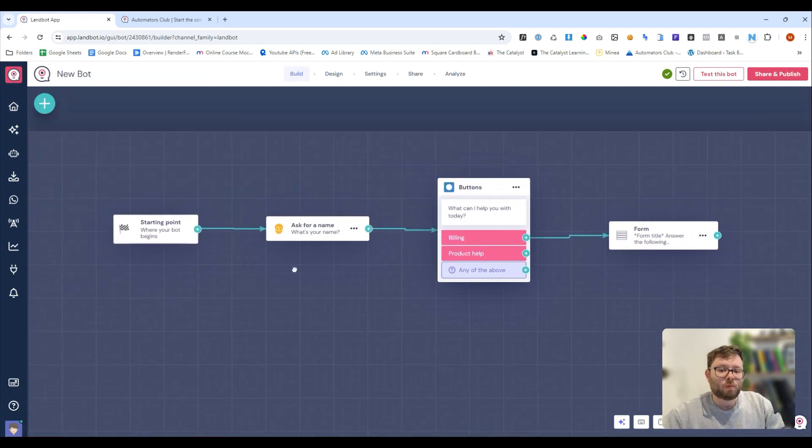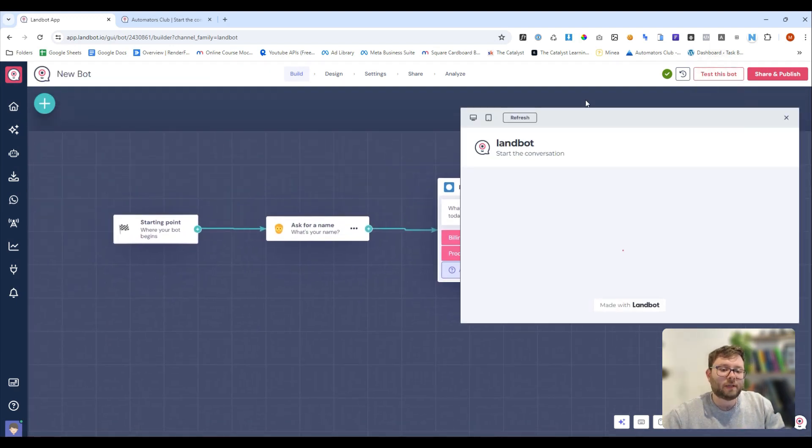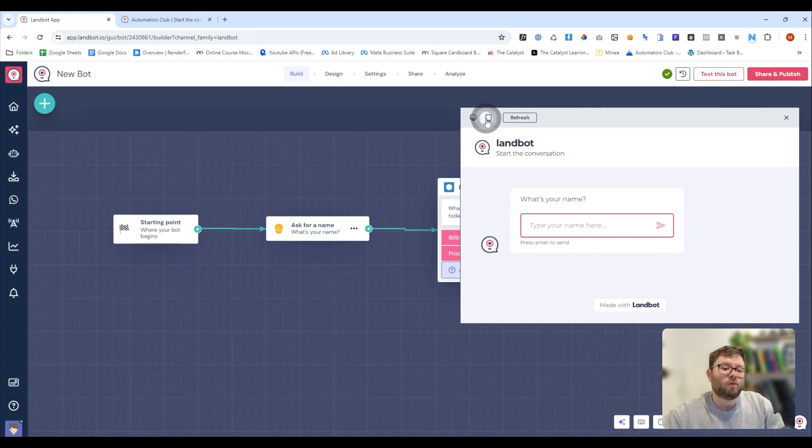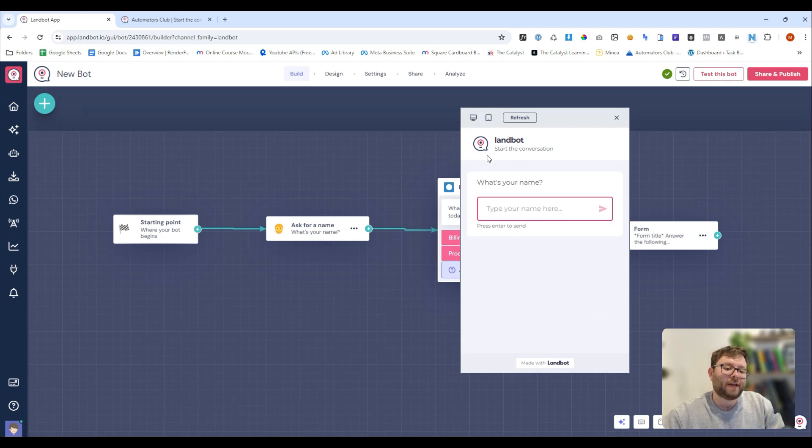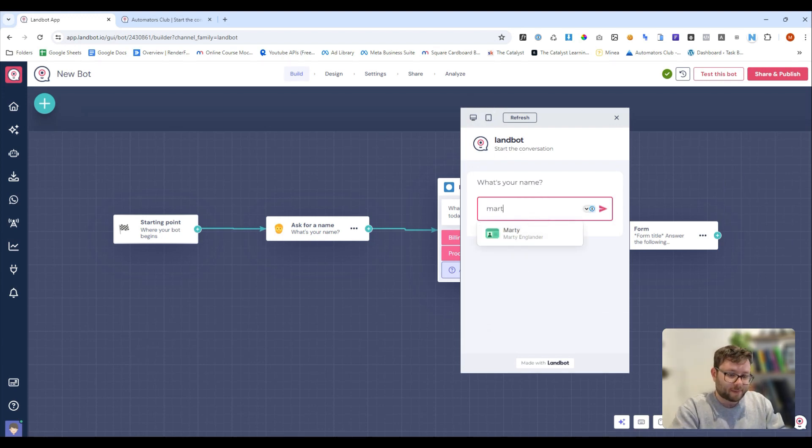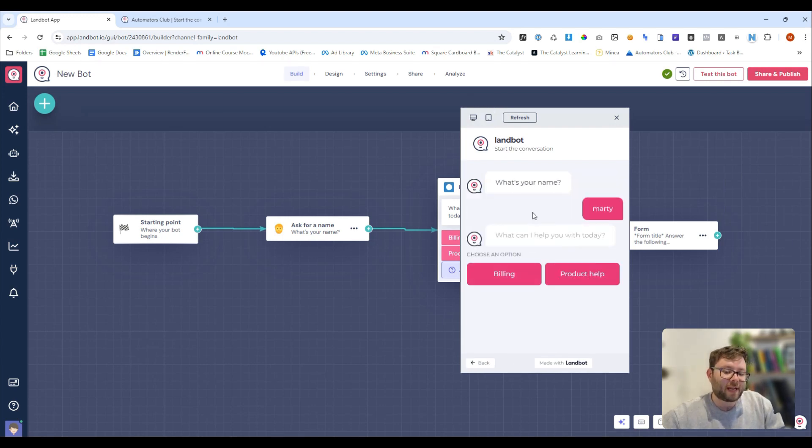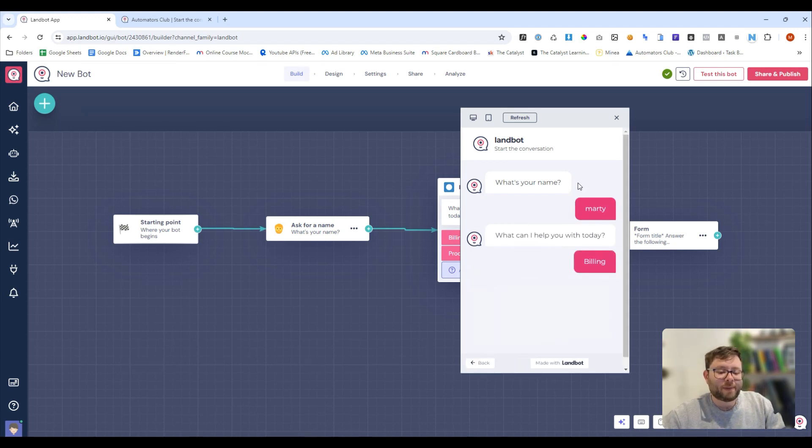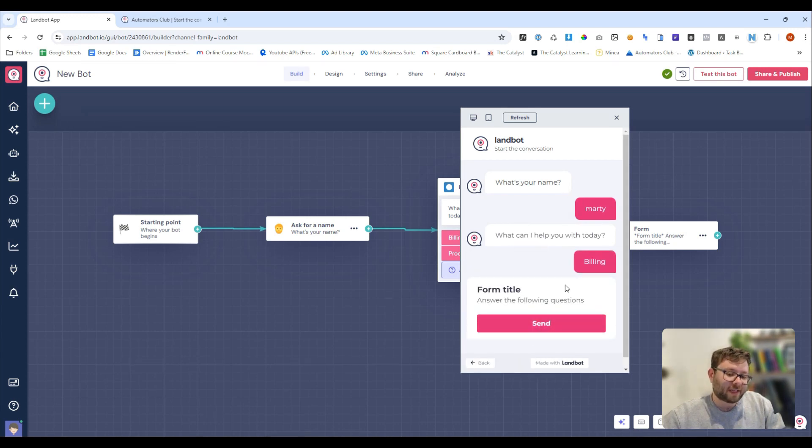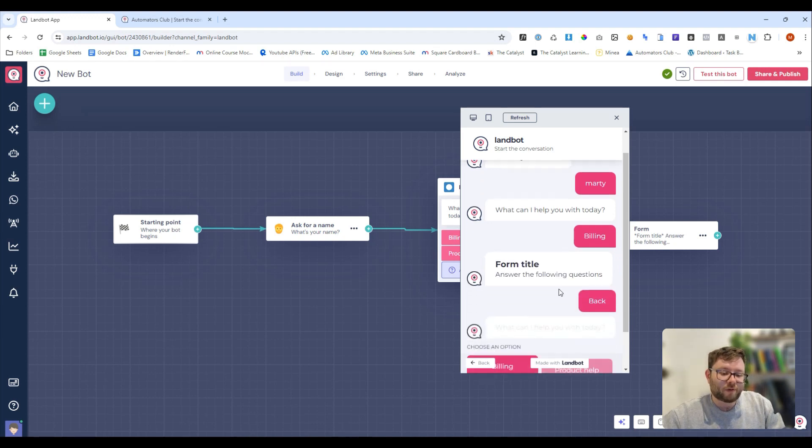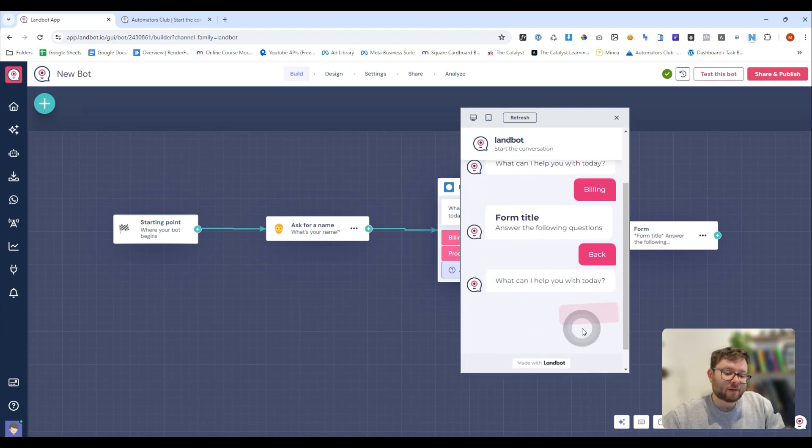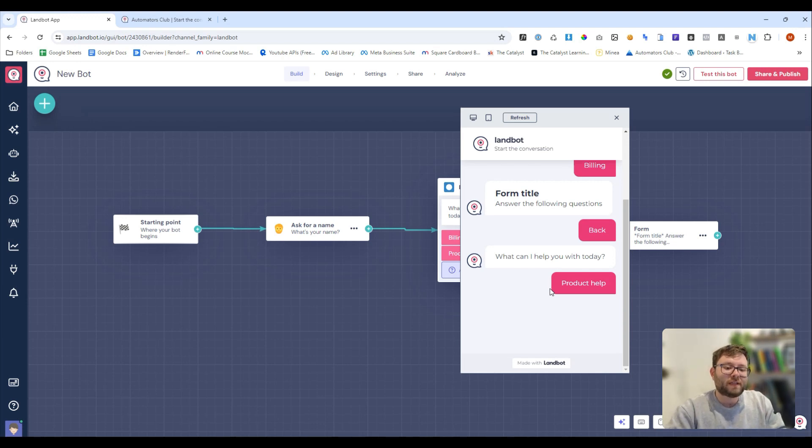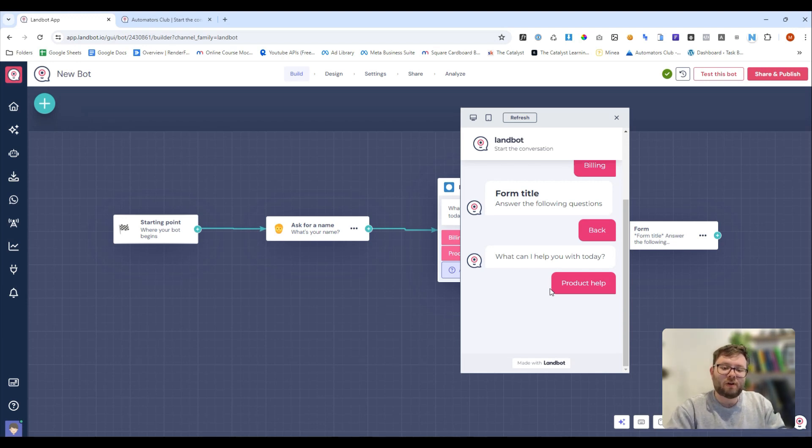Now, once you've created the actual bot, you can then test the bot. And it's quite nice to have this preview window here, because you can also check if it's mobile-friendly as well. So, I'm just going to type in my name, do enter. It's nice and fast as well, which I really like. And then we can say billing, and then, you know, it's going to send the form. Or if we go back, we can do product help, but we've not added anything there. But overall, you can see just how simple and fresh this actually looks, which is really nice.